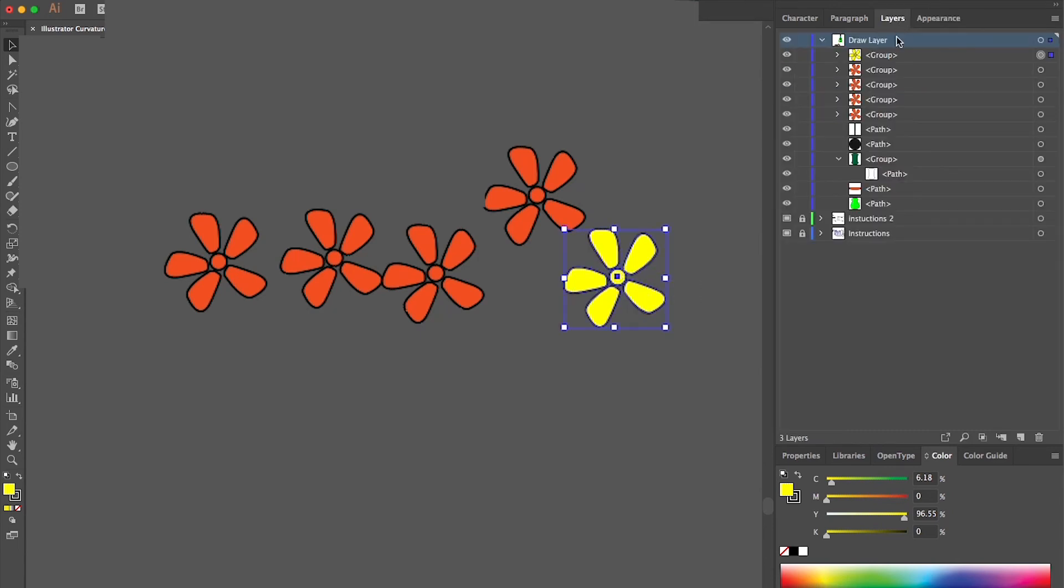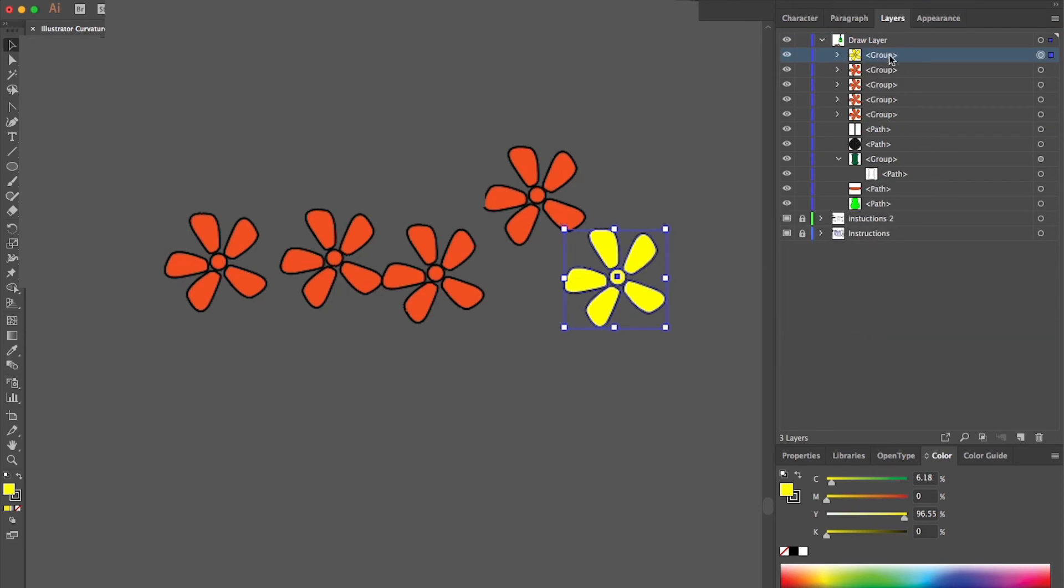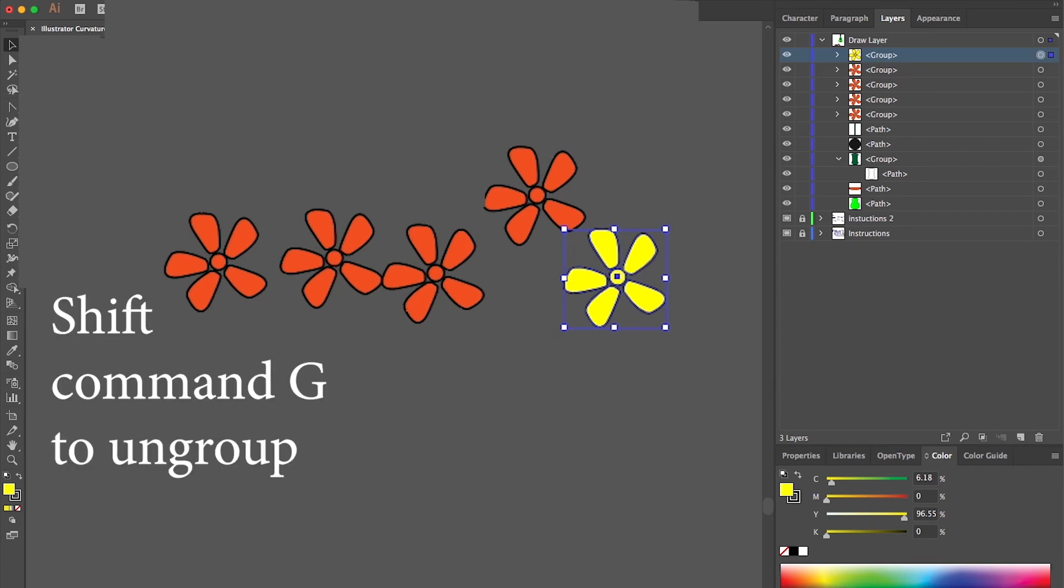If you'd like to change the color of one part of your object, for example, the center of your flower, you need to ungroup it. Use the keyboard shortcut to ungroup.